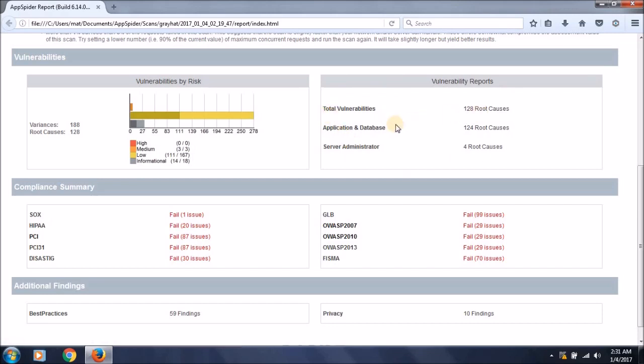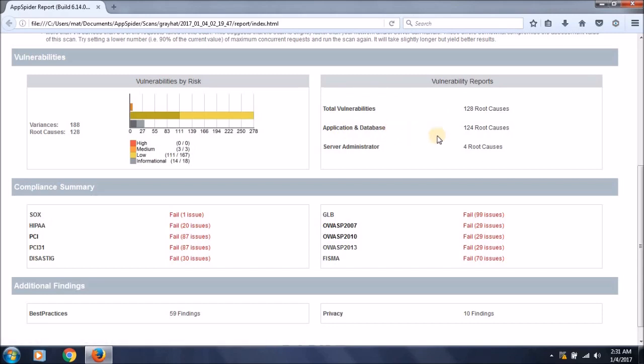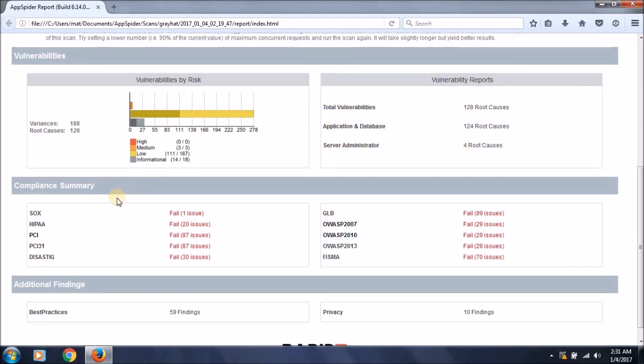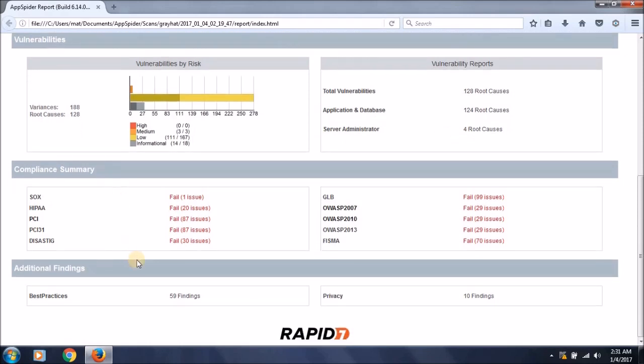Total of 128 vulnerabilities, in which application and database related vulnerabilities are 124 and server administrator related issues are 4. This also provides compliance related scans and checks if the target system and applications follow standards and compliance like HIPAA, PCI DSS, and FISMA.